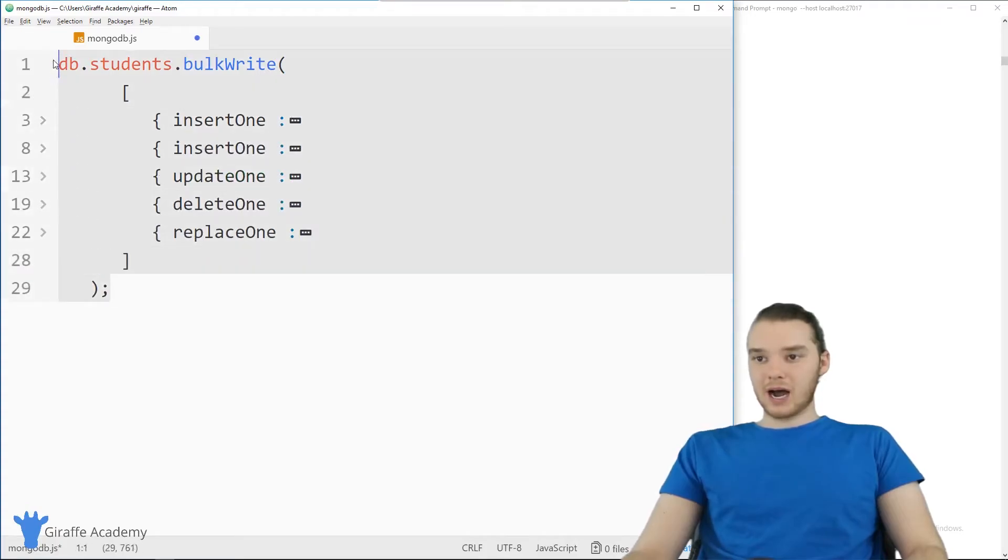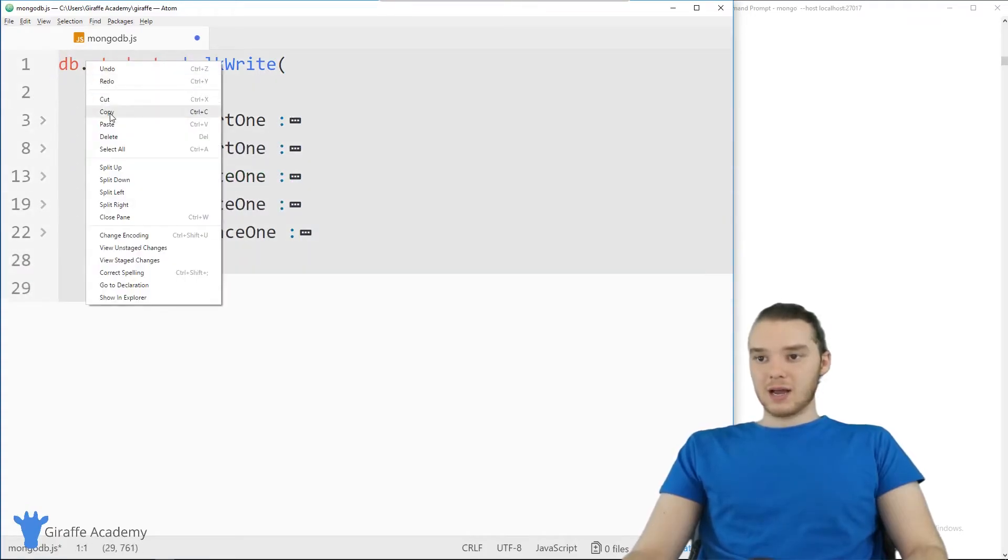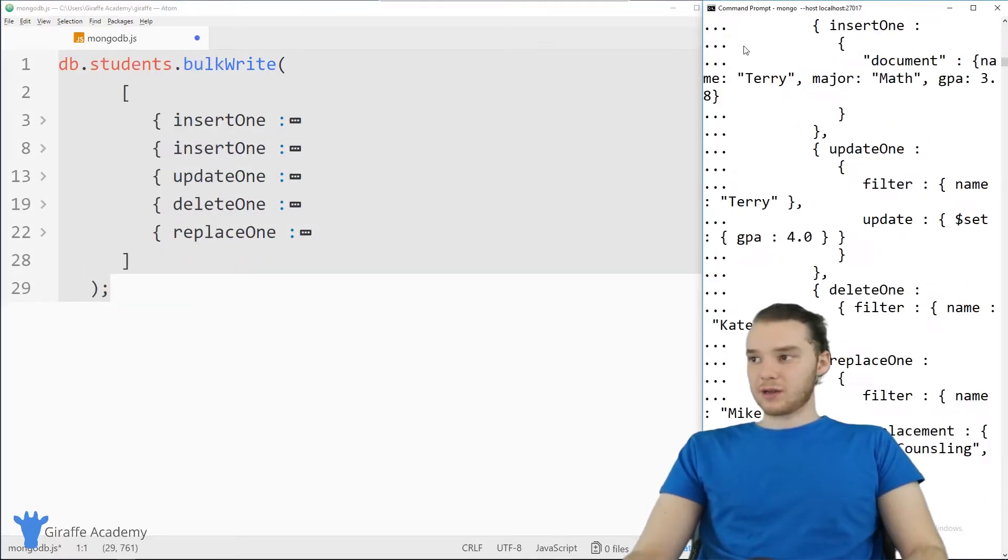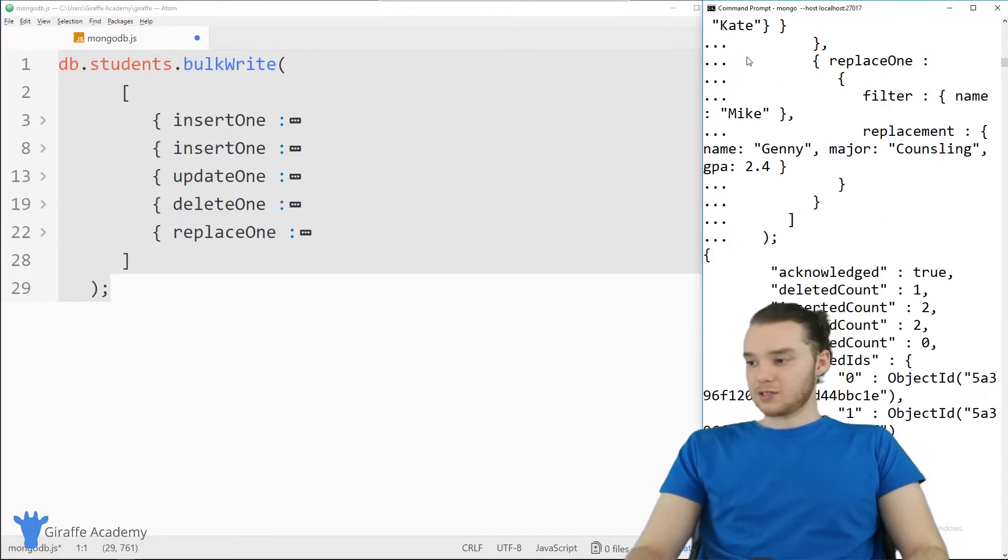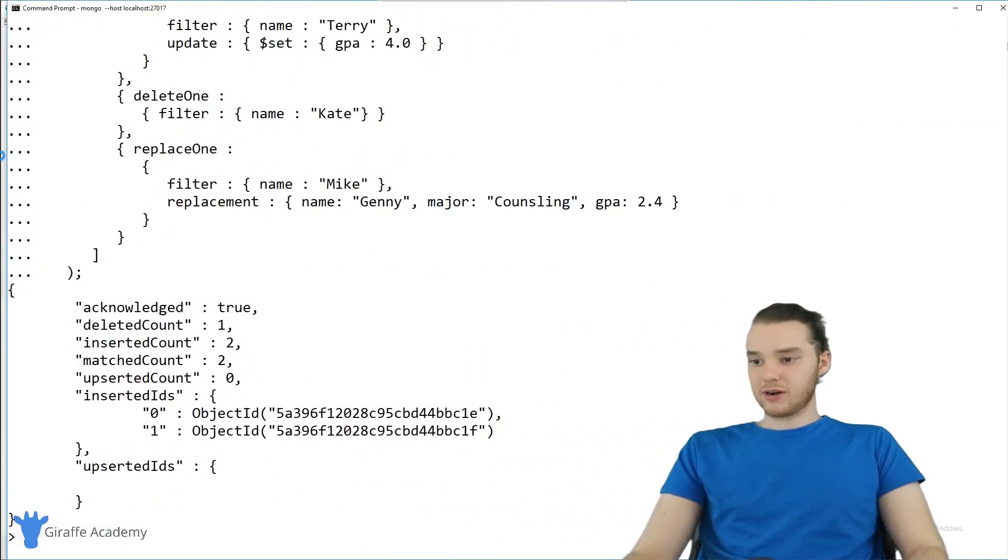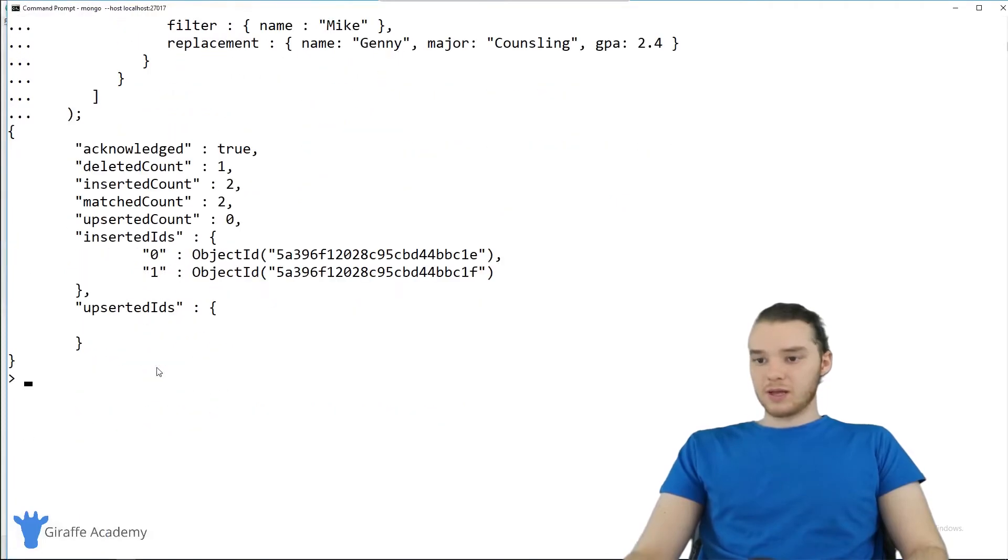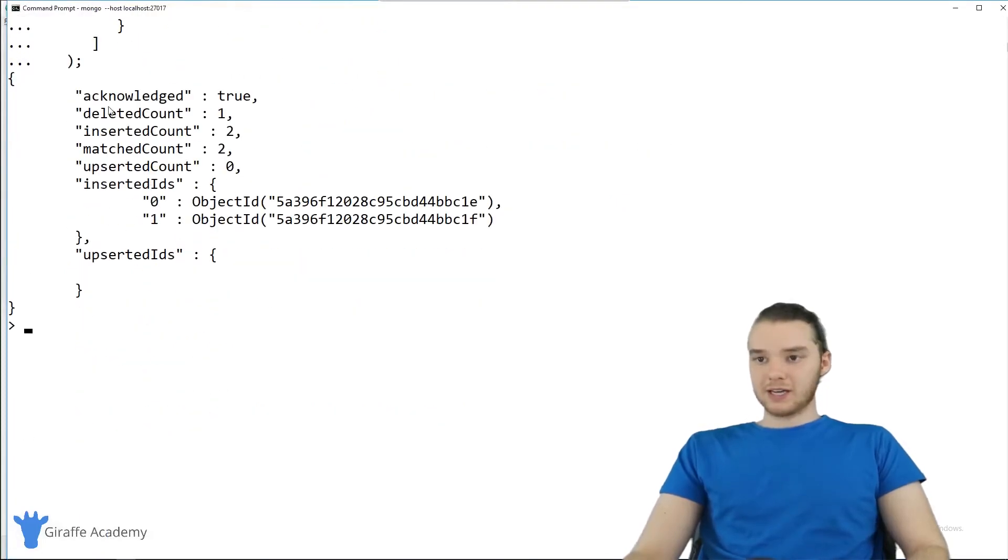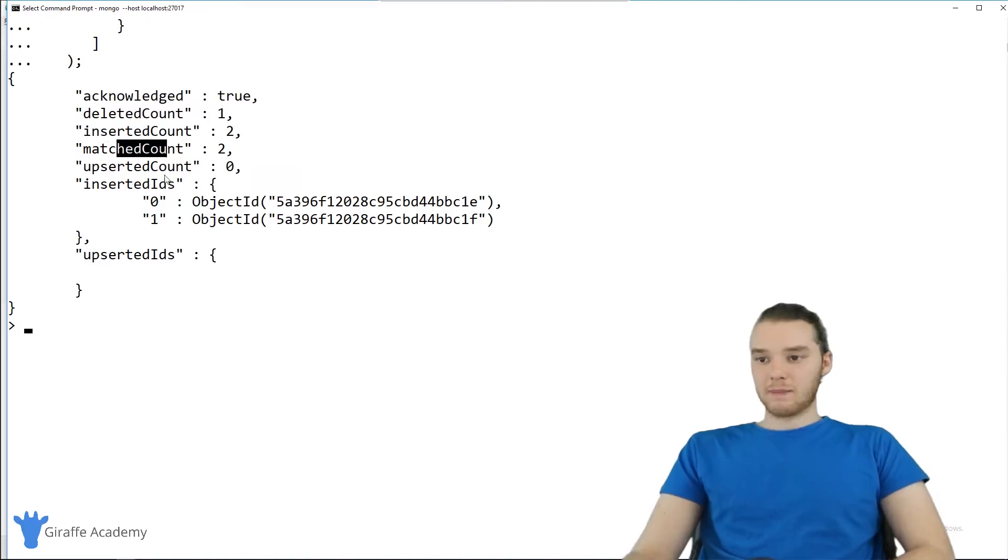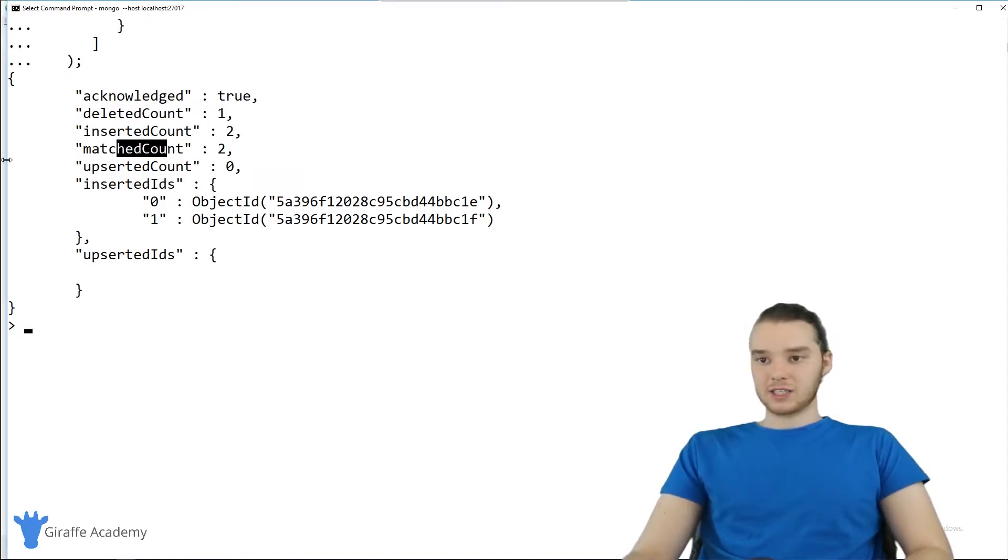So I'm going to go ahead and copy this. And we're just going to paste this over here on the command line. And I'm just going to hit enter. And you'll see that we get this message over here. So it's basically telling us what happened. So it gets acknowledged, we deleted one, and we inserted two, and then two got matched. So you can see how all of that stuff got displayed.